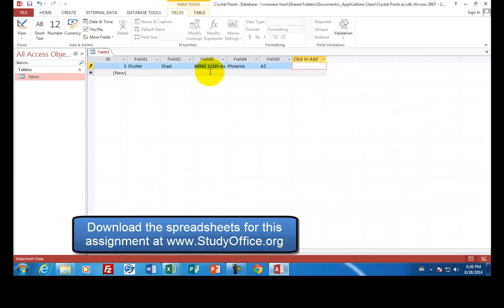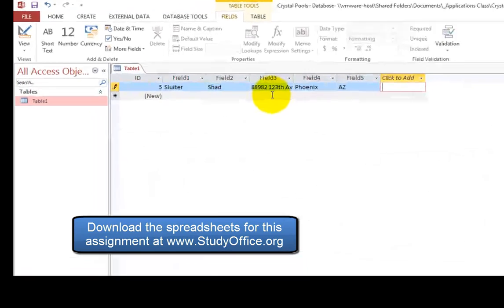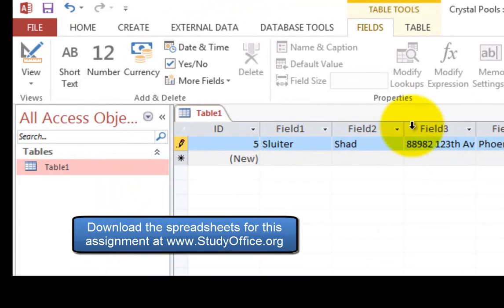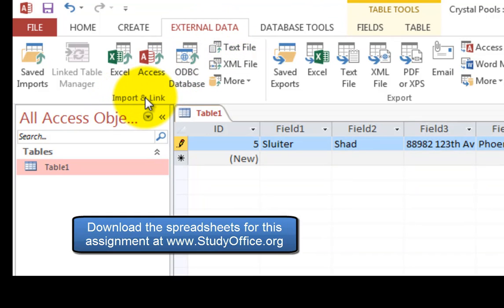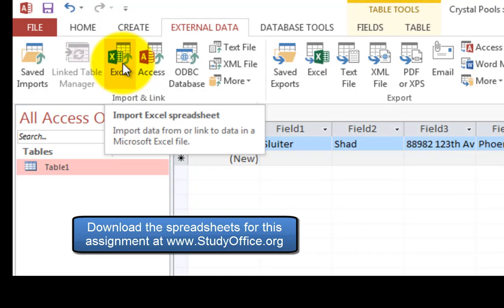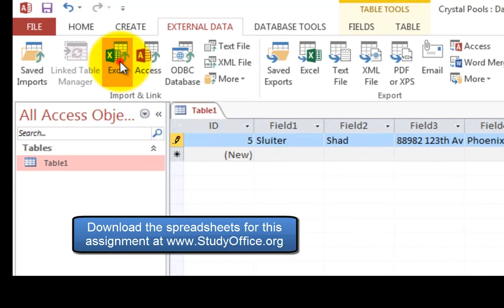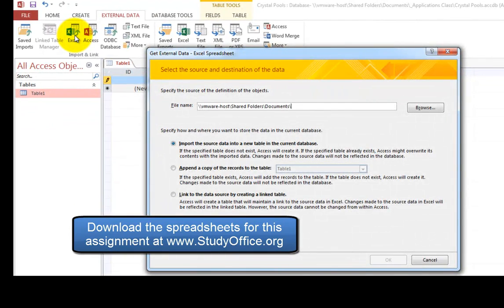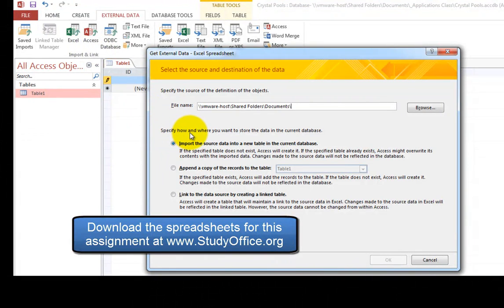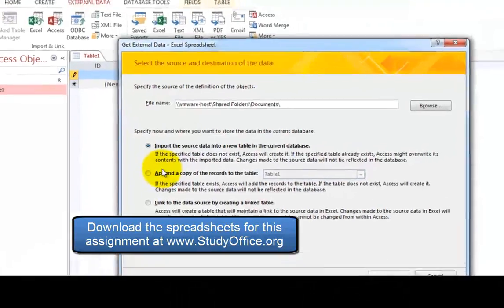And so Microsoft Access has a nice way of importing data from a spreadsheet right into this table here. So let's go to our external data. And we're going to look for the items called import and link. Here's a nice icon here that says import an Excel spreadsheet. So it's looking now, where is your spreadsheet? So let's go and find one.